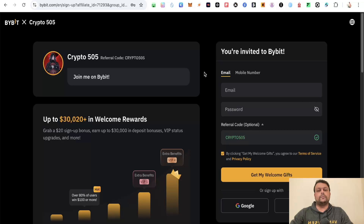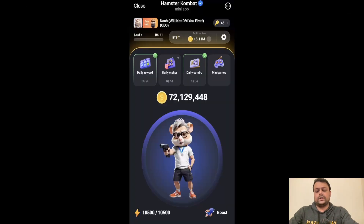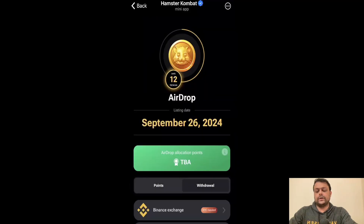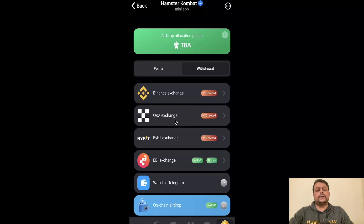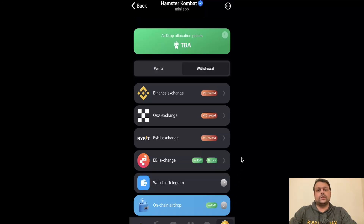Now let us go ahead and open the Hamster Kombat mini app on the mobile phone. We are on the Hamster Kombat mini app, and if you go to Airdrop, you have the option of withdrawing Hamster tokens on Binance, OKX, Bybit, AB, Telegram wallet, and also on-chain airdrop — meaning any non-custodial wallet that supports the TON network.